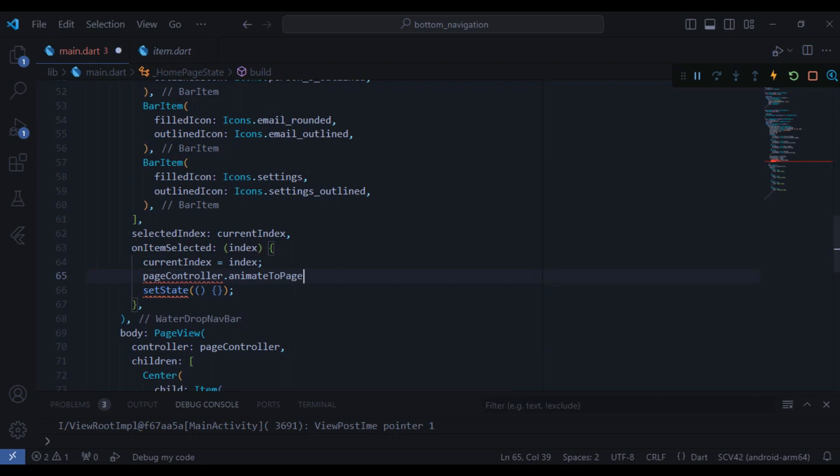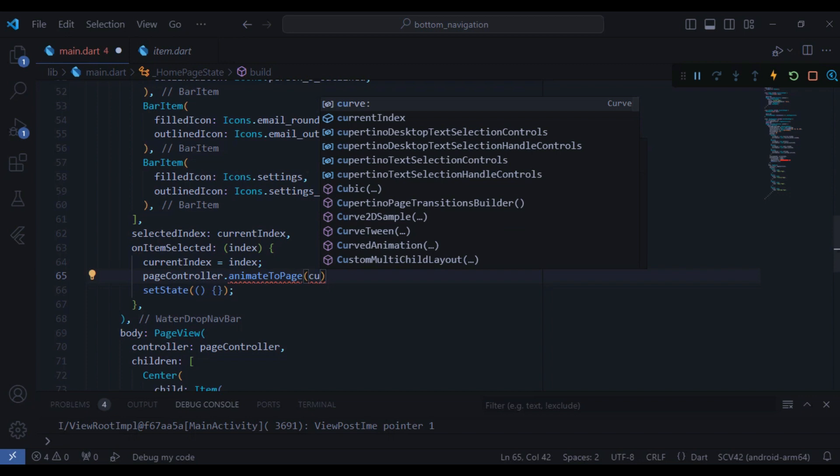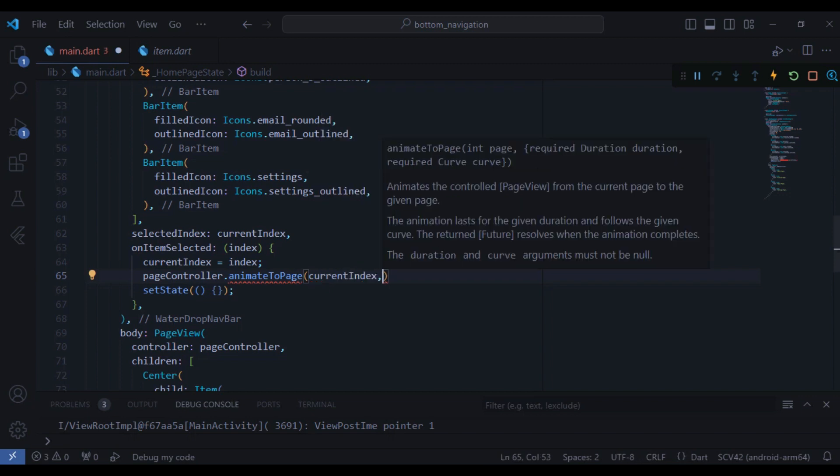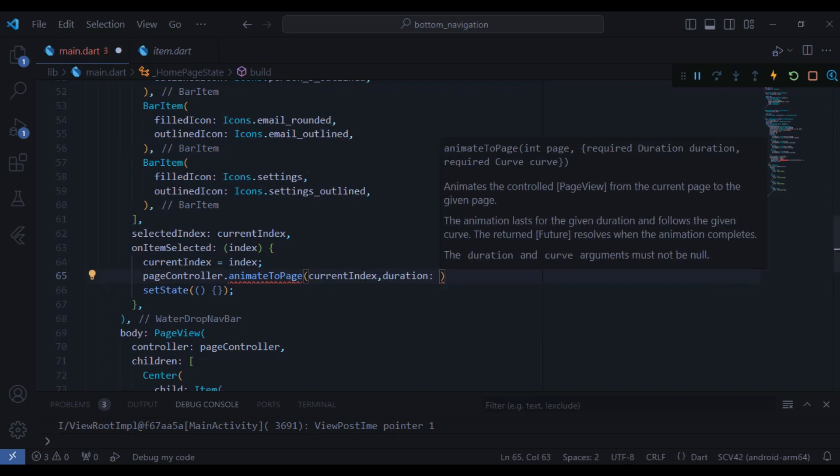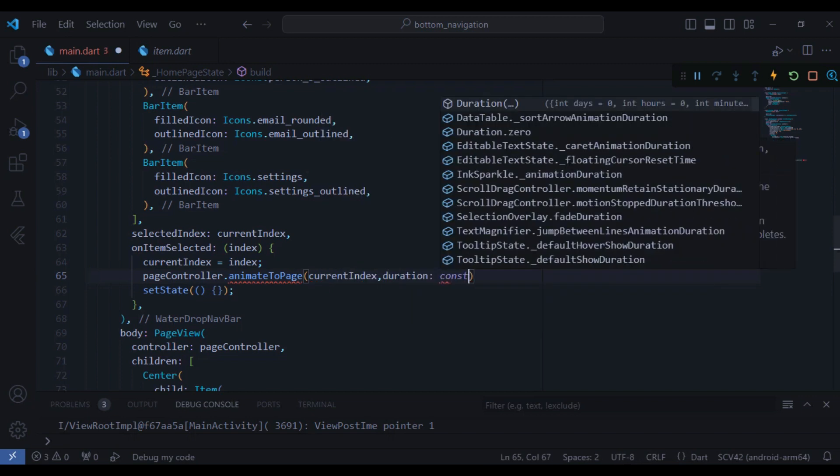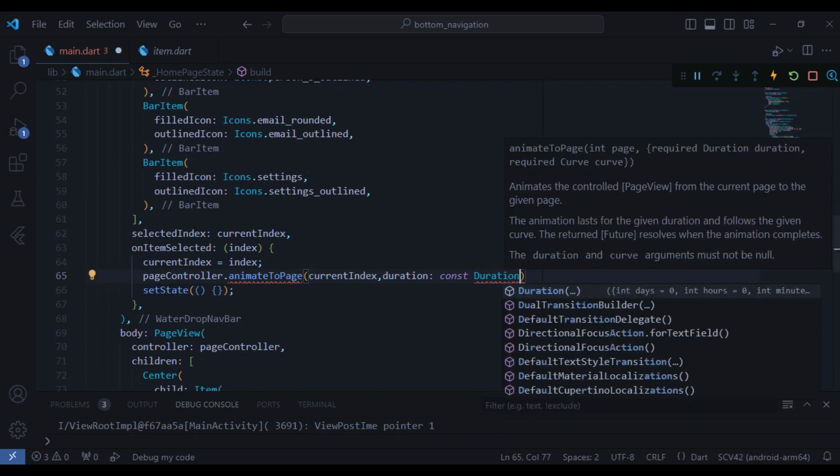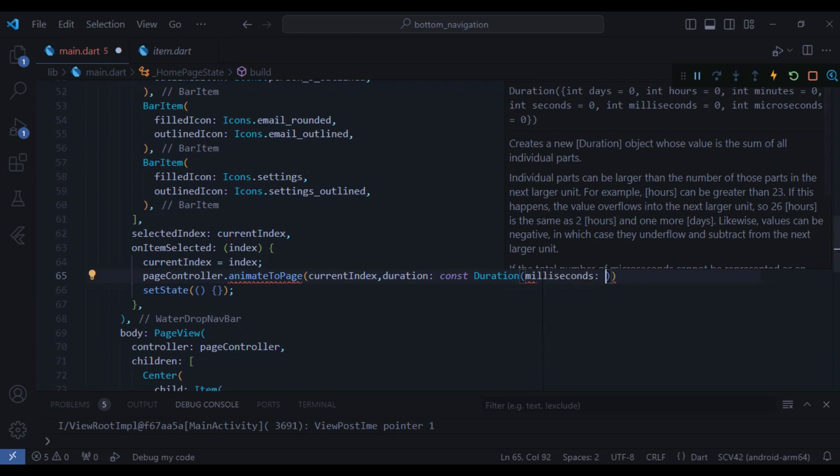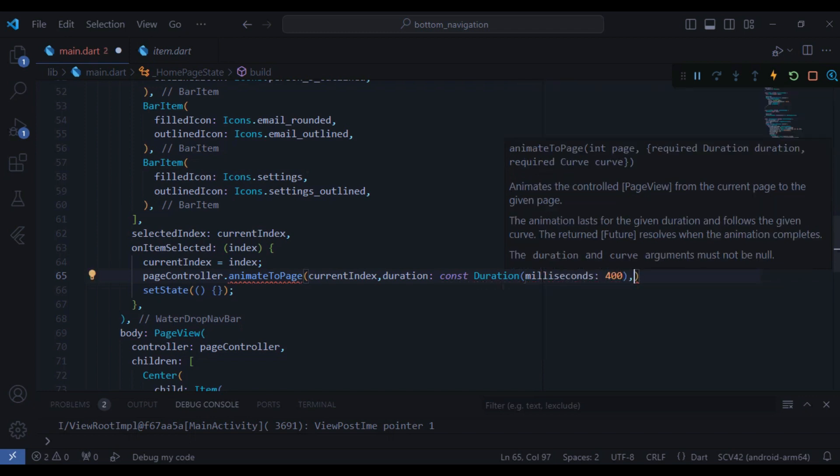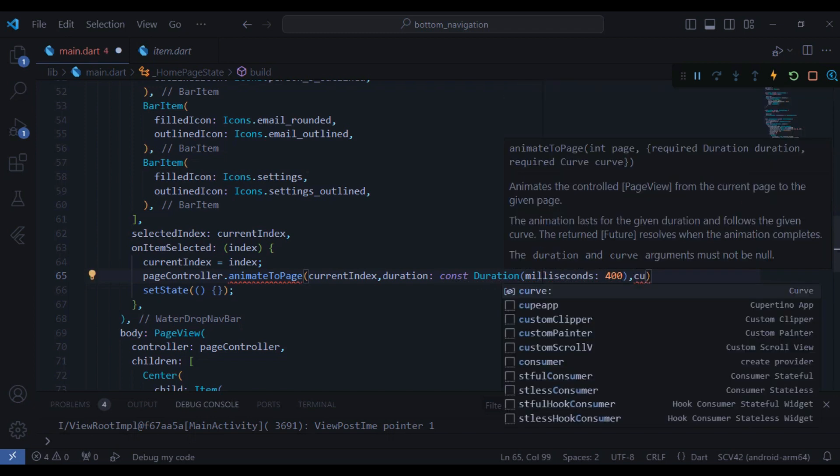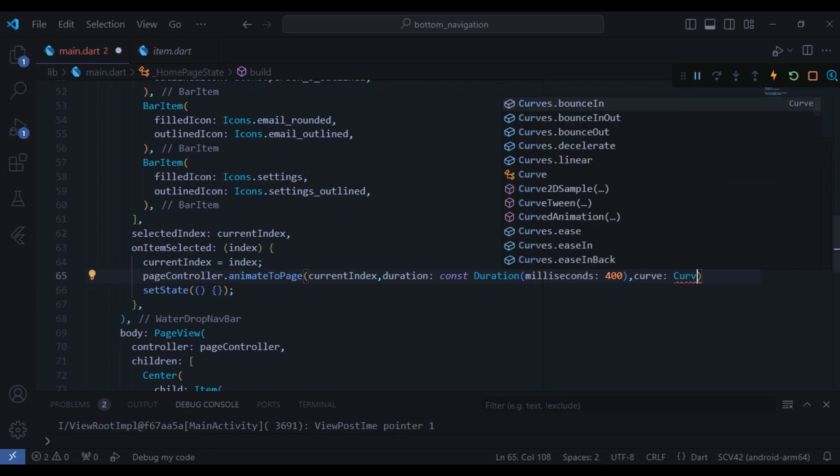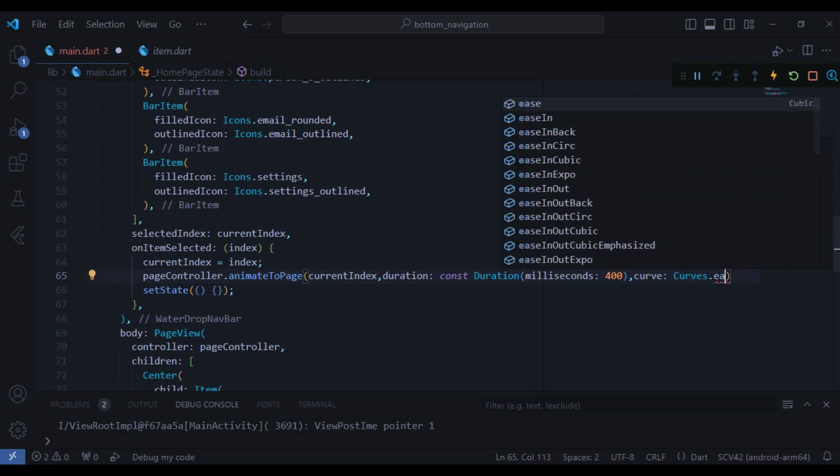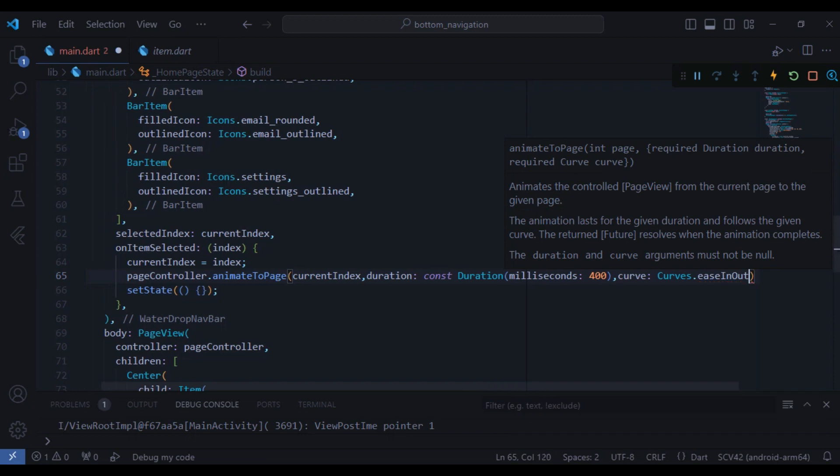And the first parameter is our current index of the bar that we are in, so we just write the current index. And after that I need to provide a duration which is going to be 400 milliseconds: duration milliseconds is equal to 400. And then I need to provide a curve which shows the animation while we are navigating between the pages and it's going to be Curves.easeInOut, I think it's a cool animation.